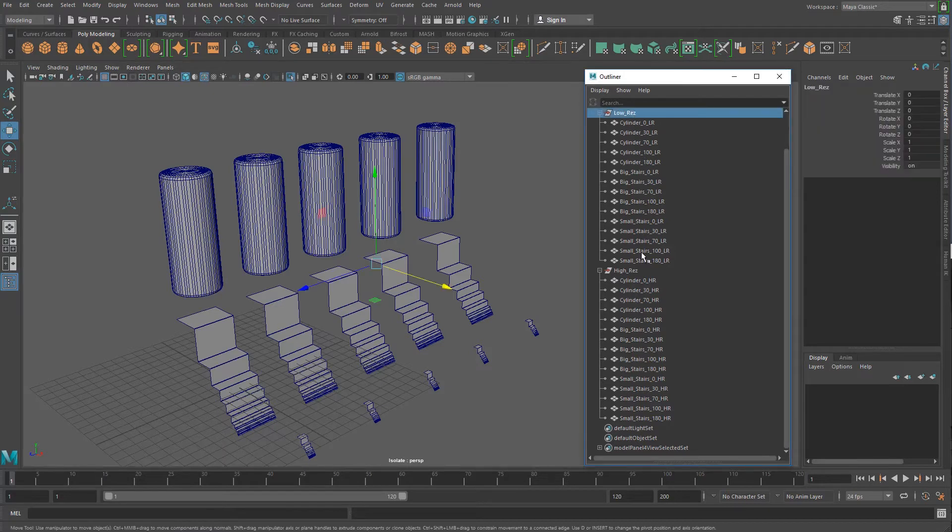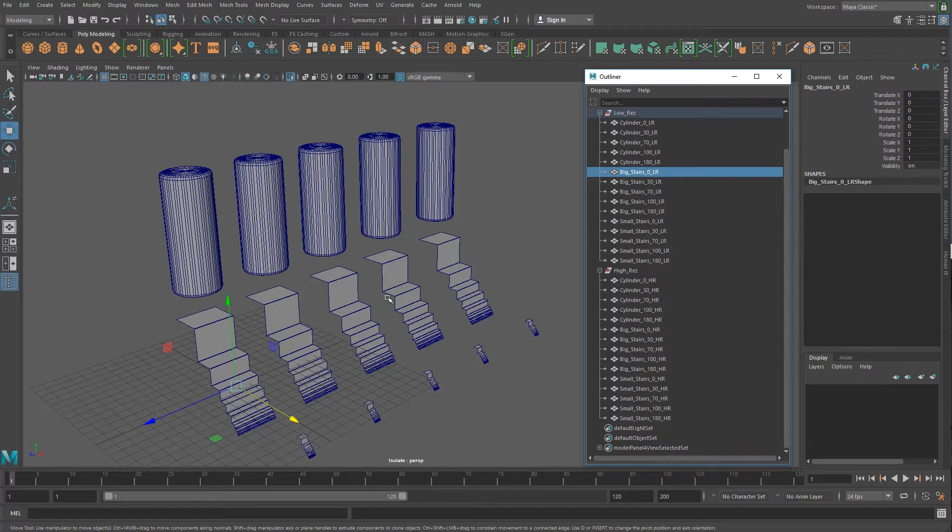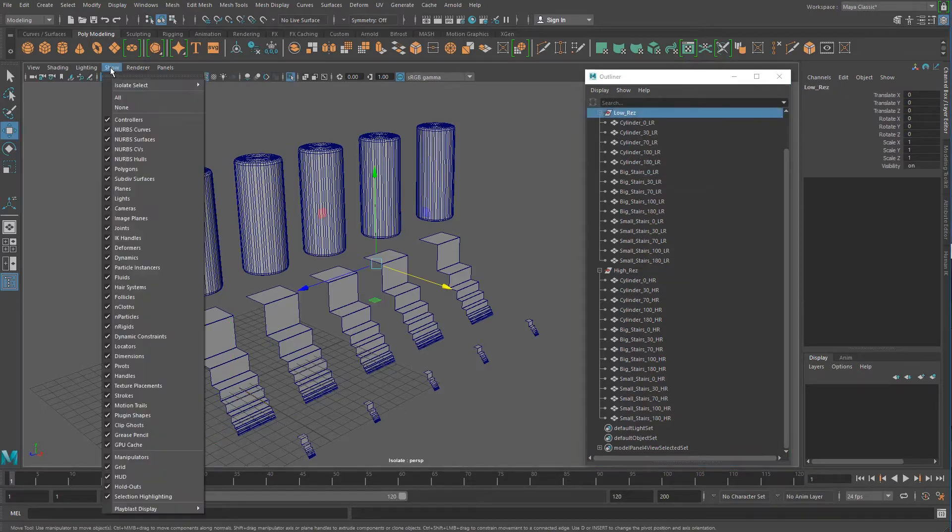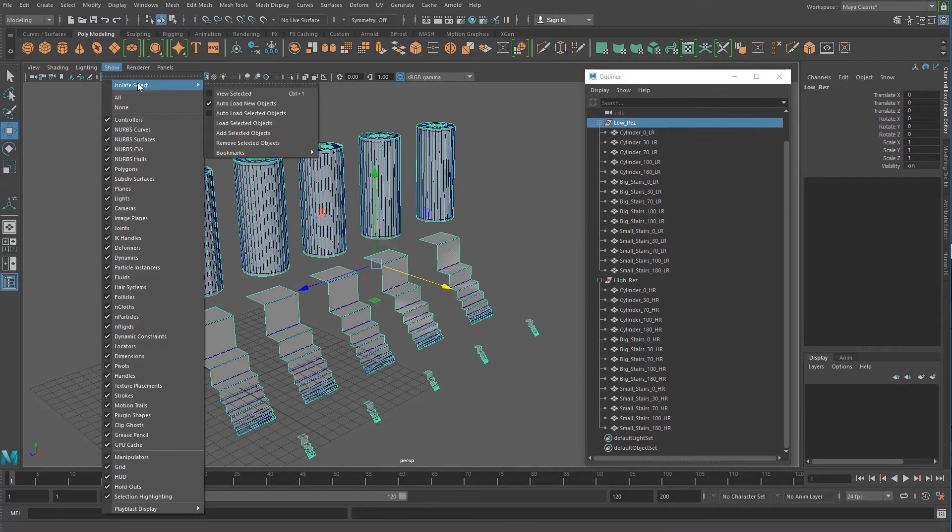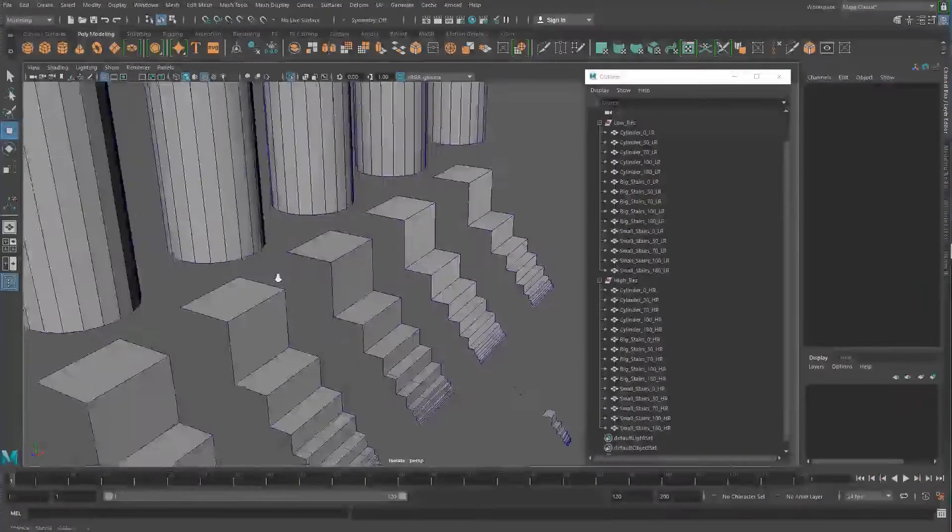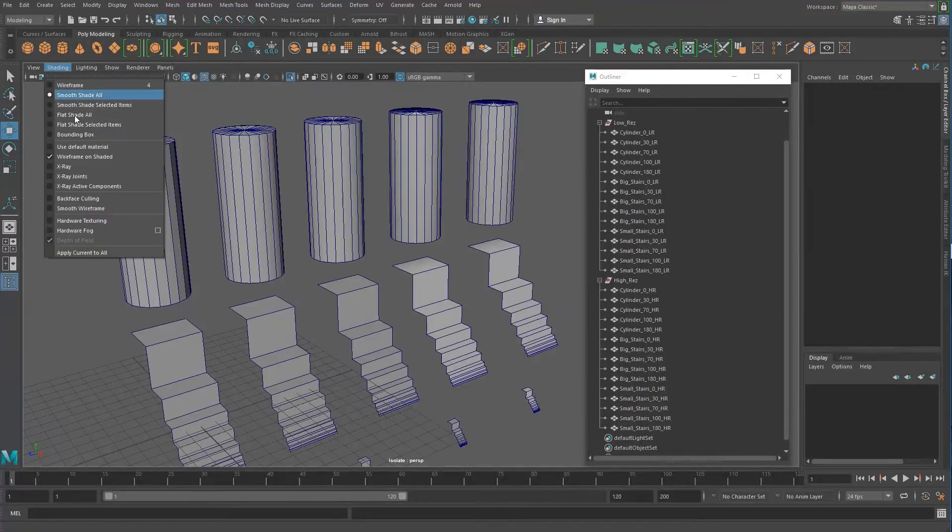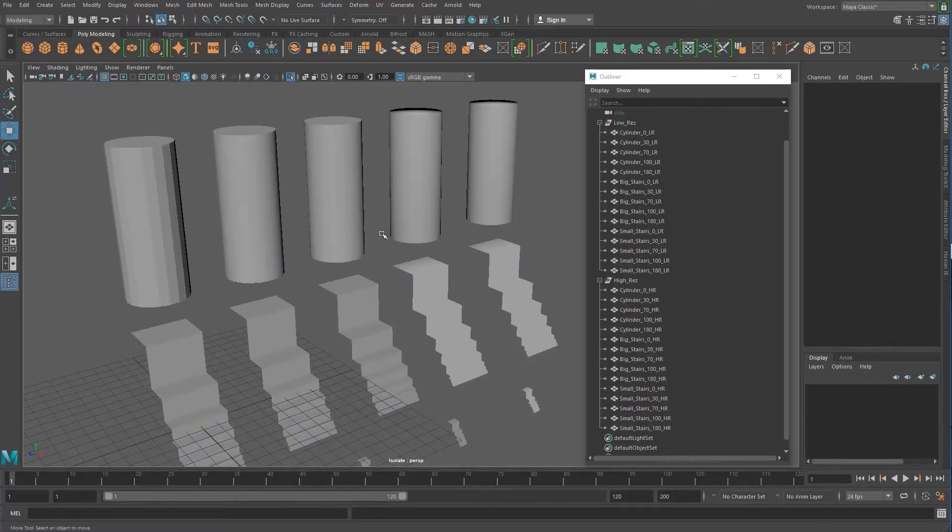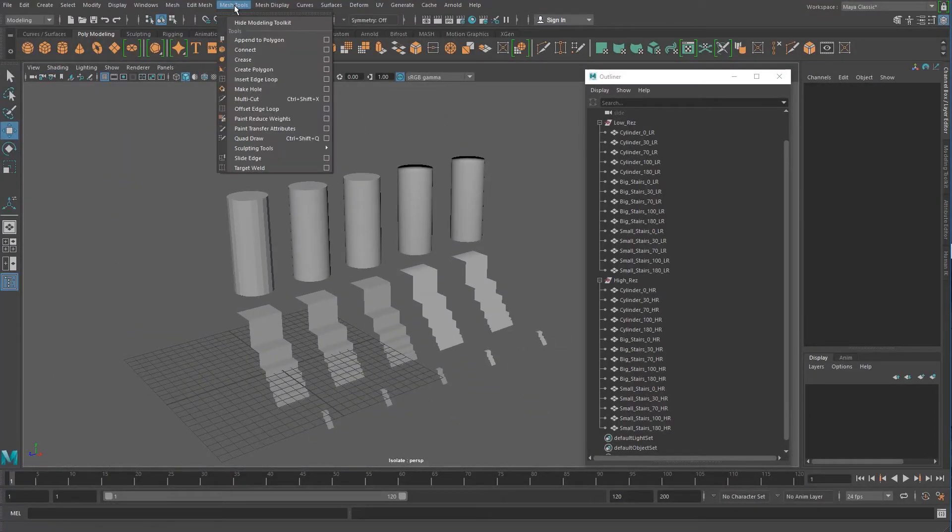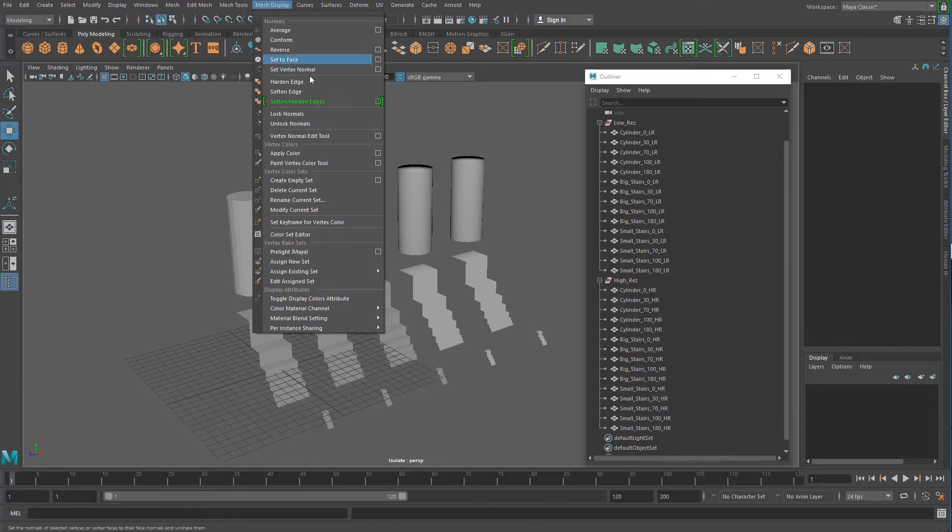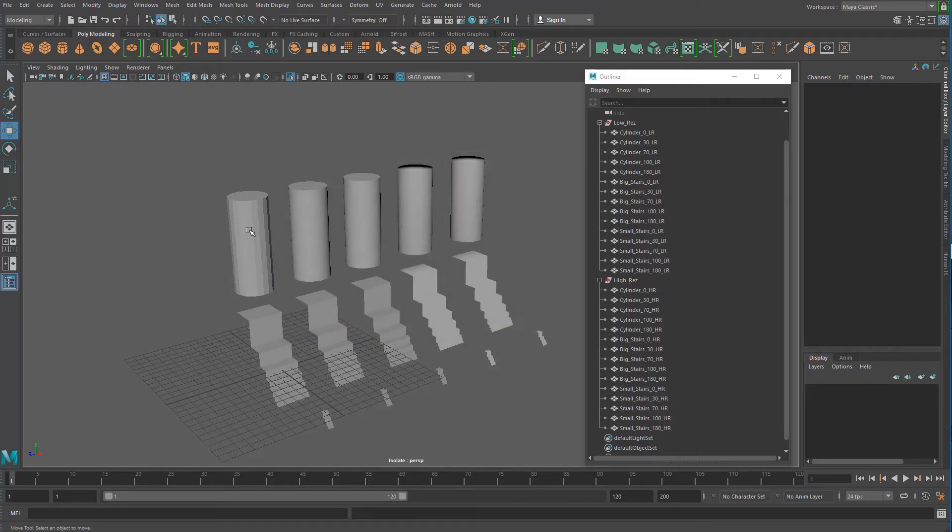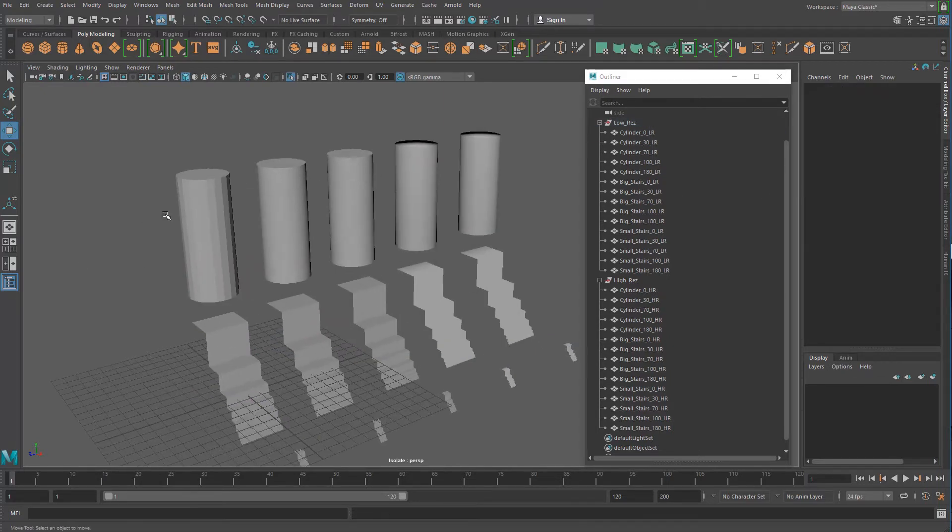I have a low res and a high res. I have cylinders, I have big stairs and small stairs, and what I did was I have the low res. Let me just go ahead and isolate that and show you what that looks like. And if we take a look with wireframe on shaded, I've smoothed the normals by coming over here and doing a mesh display, soften, harden option to different degrees for each of these. So for instance, this one's very hard. It's zero, so it's very faceted.